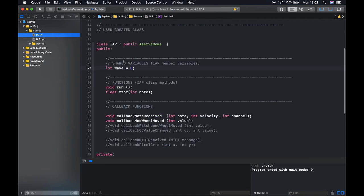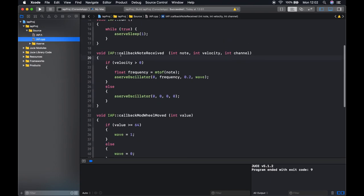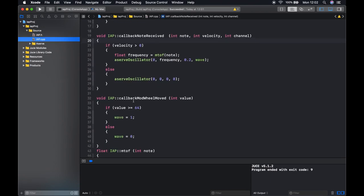So this variable wave can be accessed by any of these functions and more importantly its value is preserved between function calls. So if I set this here to be one its value won't change again unless I specifically update it. Its value will be preserved between different function calls.